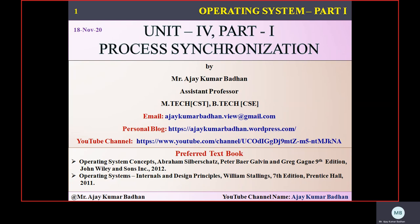Welcome back to the session on process synchronization. In this session, we will be discussing the next topic relevant to process synchronization. In the previous session, we discussed something called a semaphore — a simple integer variable which can be accessed with two different operations: wait and signal. I hope you are familiar with the wait and signal operations.